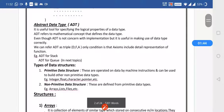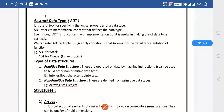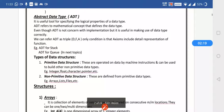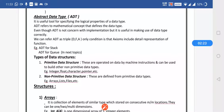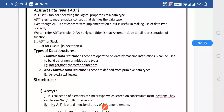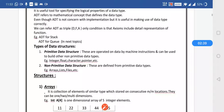Now the abstract data type (ADT). It is a useful tool for specifying the logical properties of a data type. ADT refers to the mathematical concept that defines the data type. Even though ADT is not concerned with implementation, it is useful in making correct use of the data type. We can refer to ADT as a triple, with the condition that axioms include the detailed representation of the functions performed on our particular data.